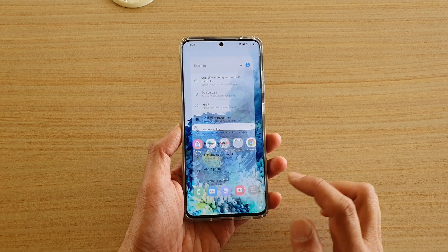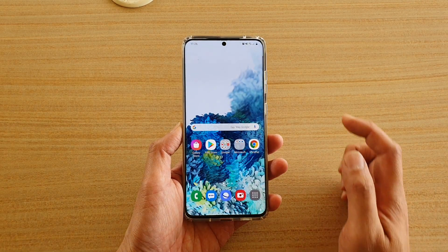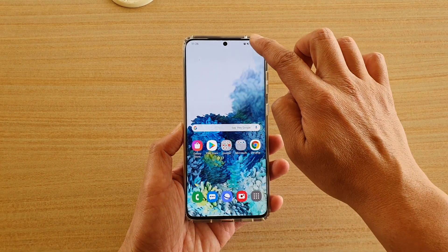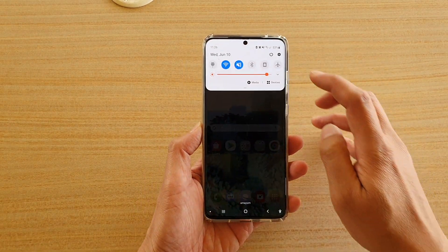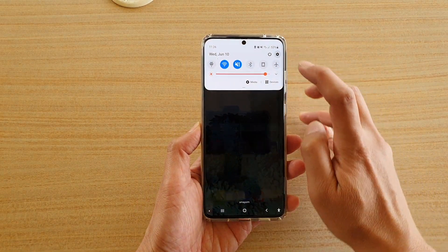First tap on the home key to go back to your home screen. Then swipe down at the top and tap on the settings icon.